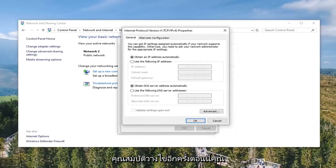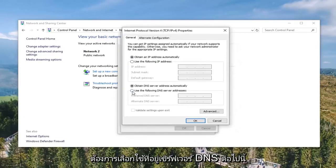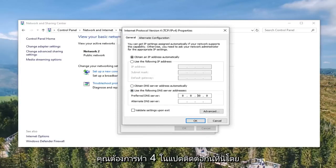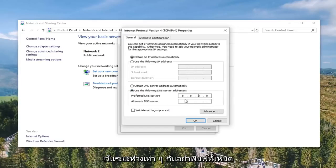Select Internet Protocol Version 4 (TCP/IPv4) and go ahead and select the Properties button once again. Now you want to select 'Use the following DNS server address.' For the preferred DNS server, type in 8.8.8.8 — that's four 8's, evenly spaced across the fields.